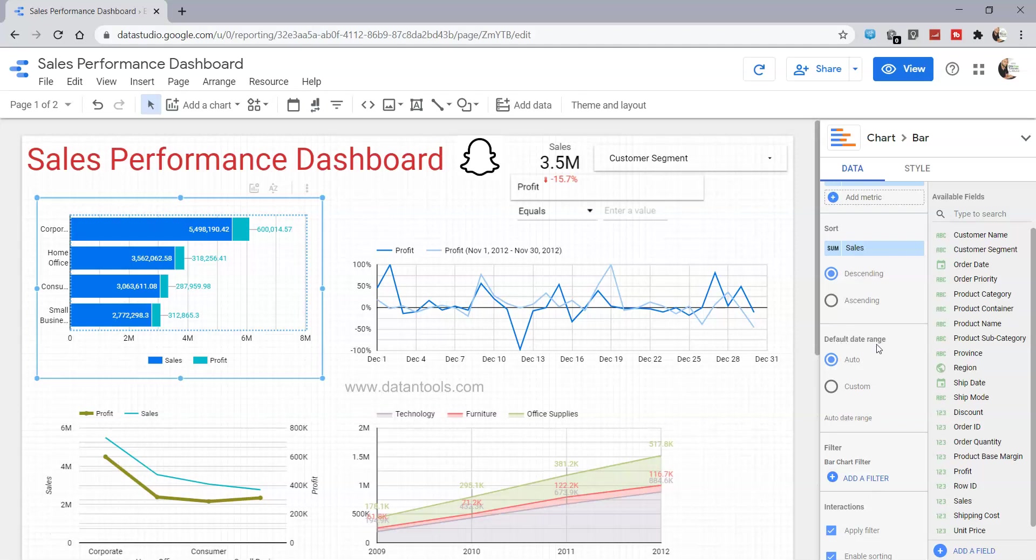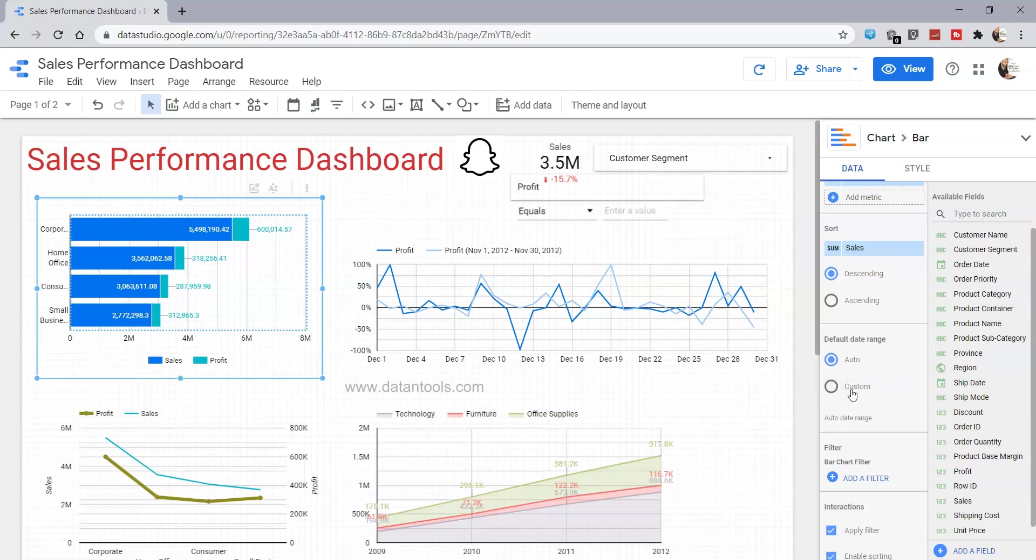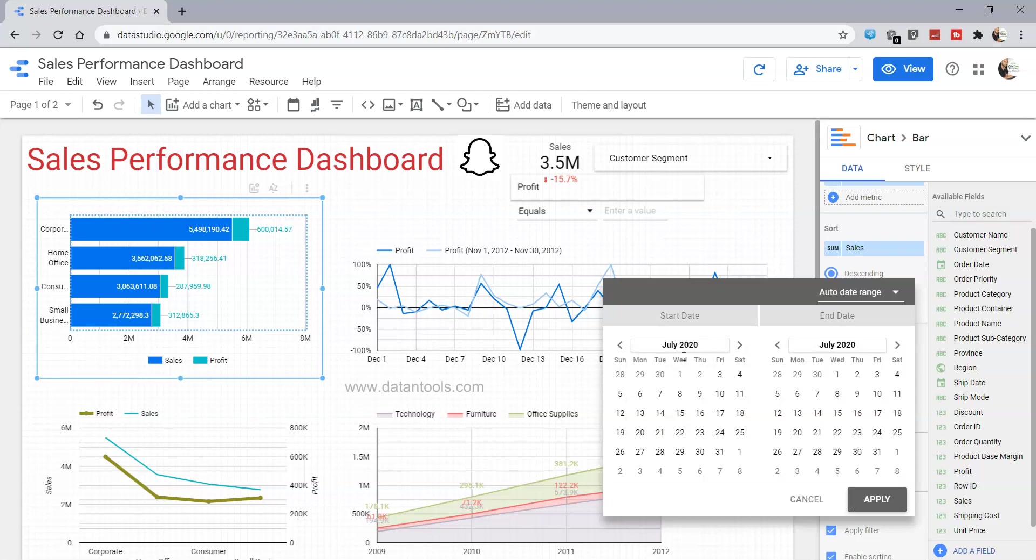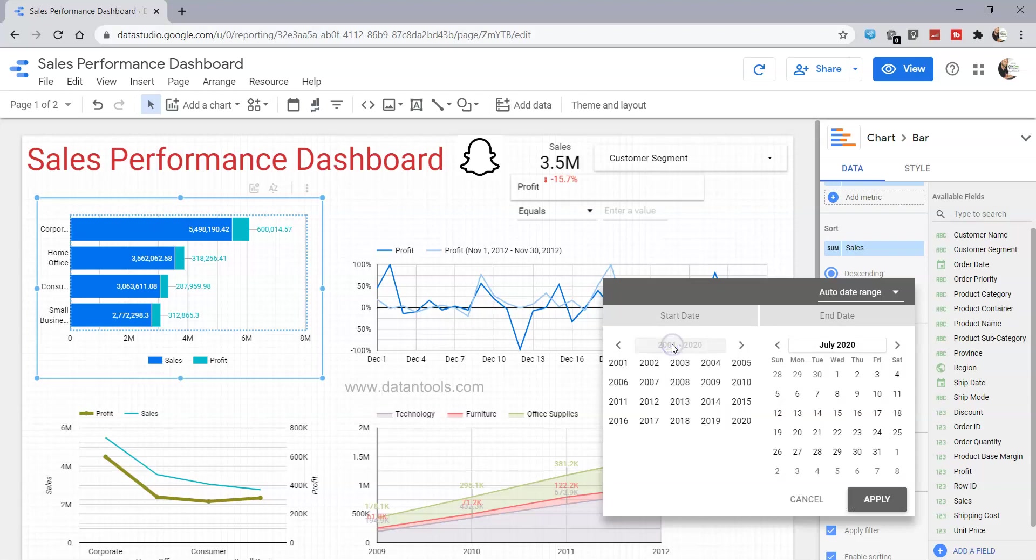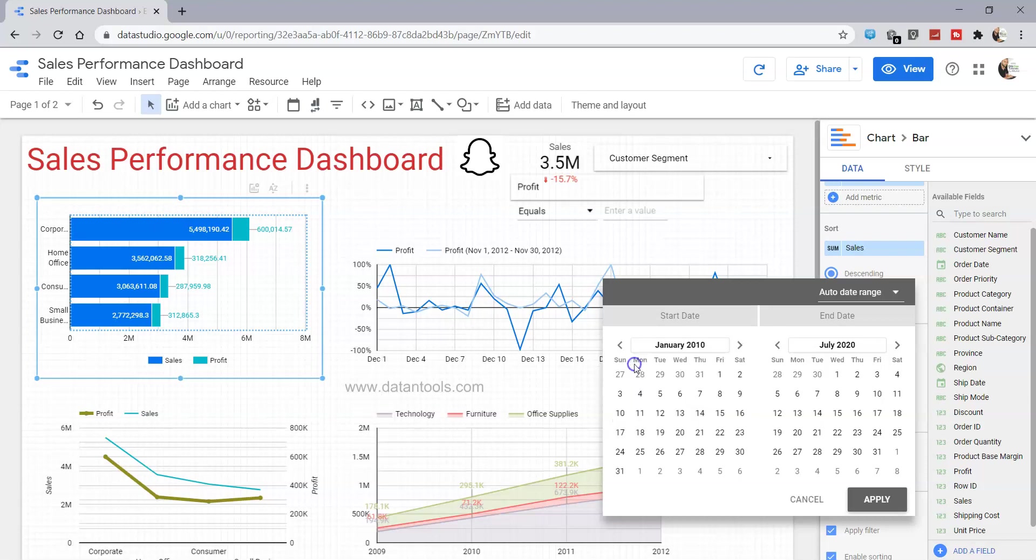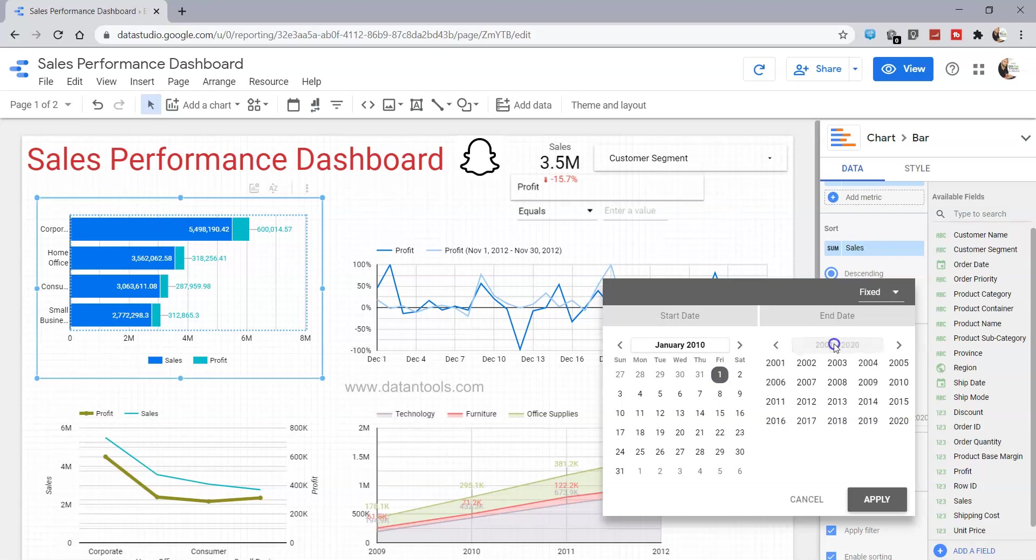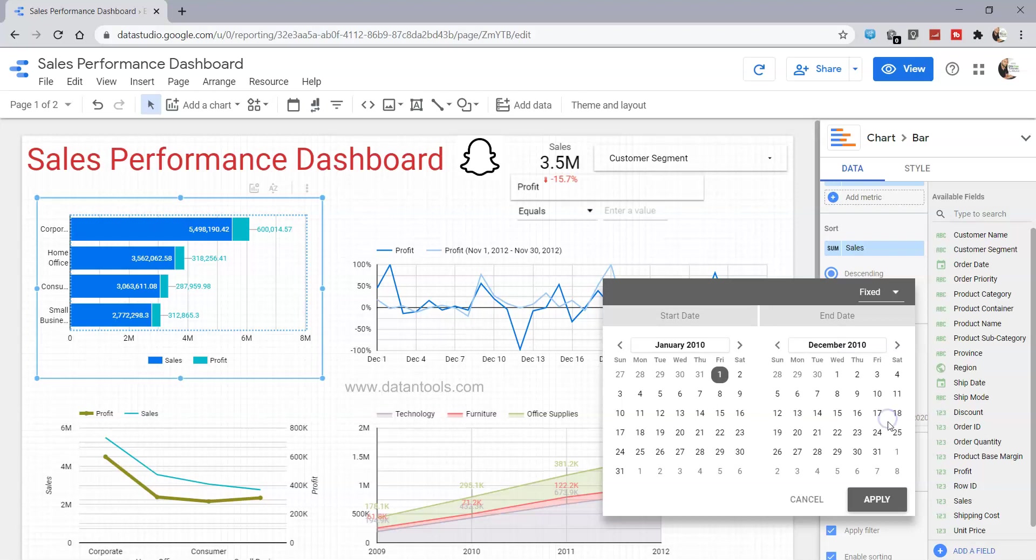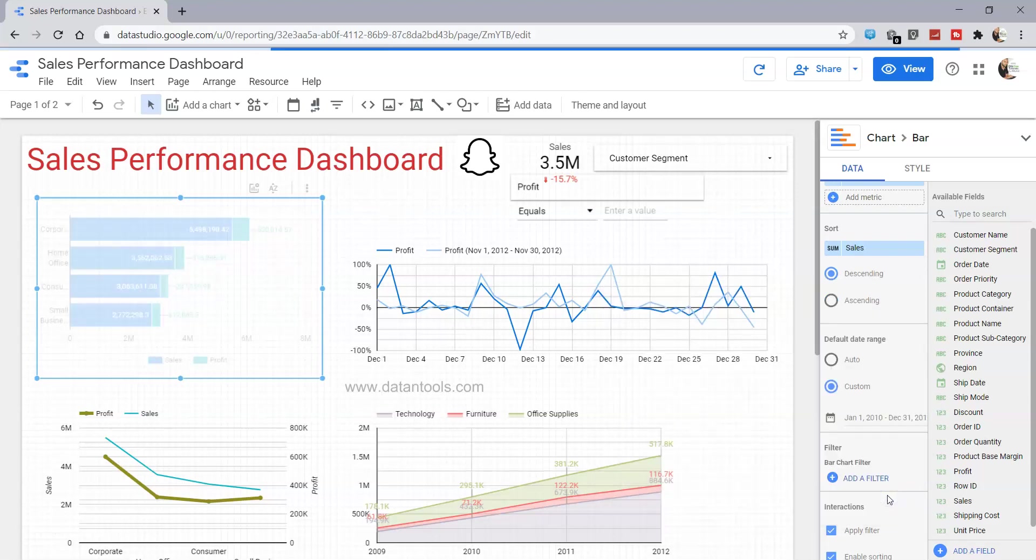First is the default date range. What we can do is, instead of auto, we can specify custom. Let's reduce this to only 2010 because this data contains values from 2009 to 2012. I will select January 1st, 2010 for the start date, and December 31st, 2010 for the end date, and click apply.